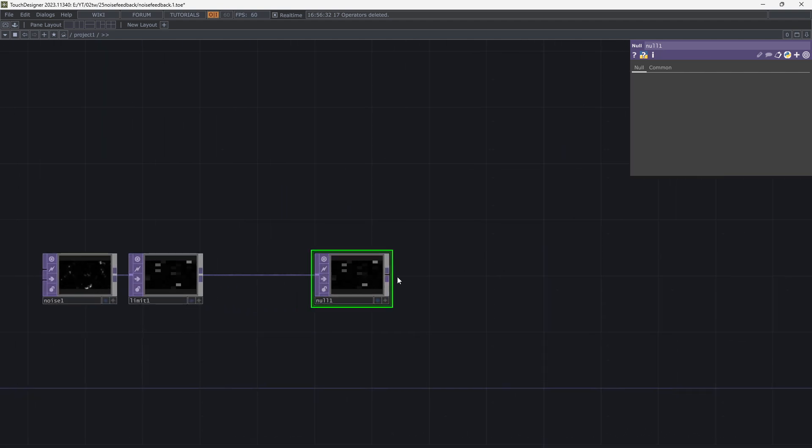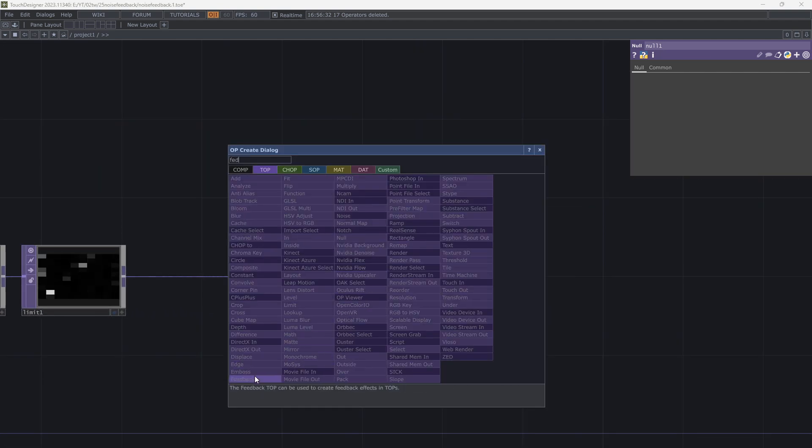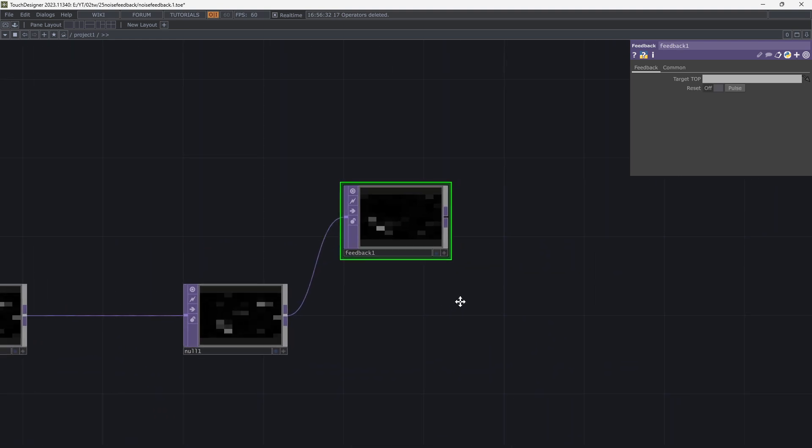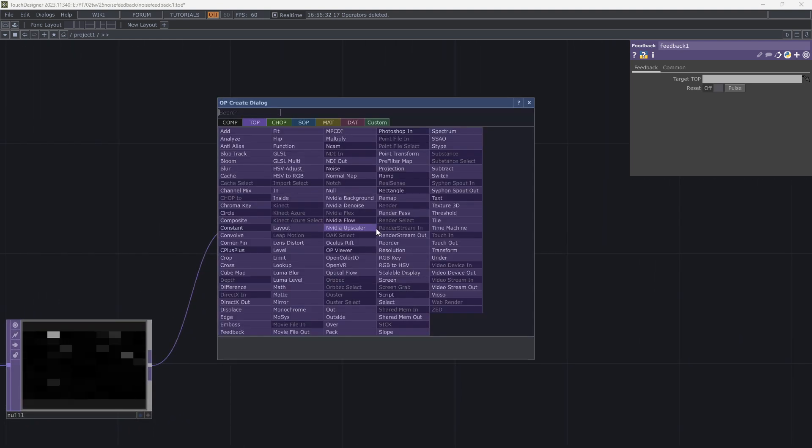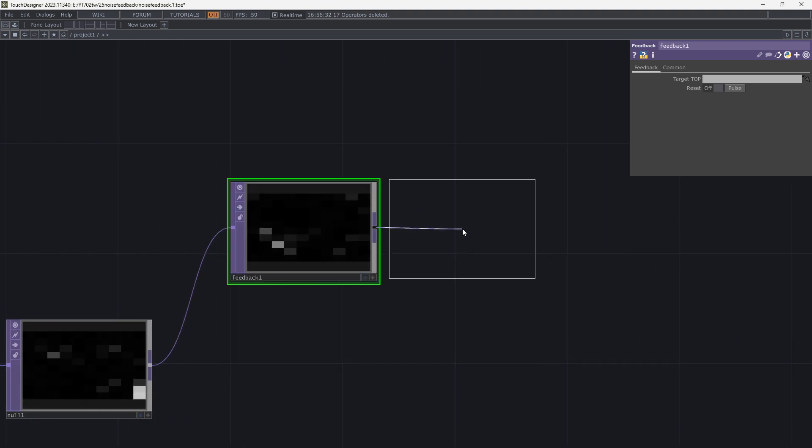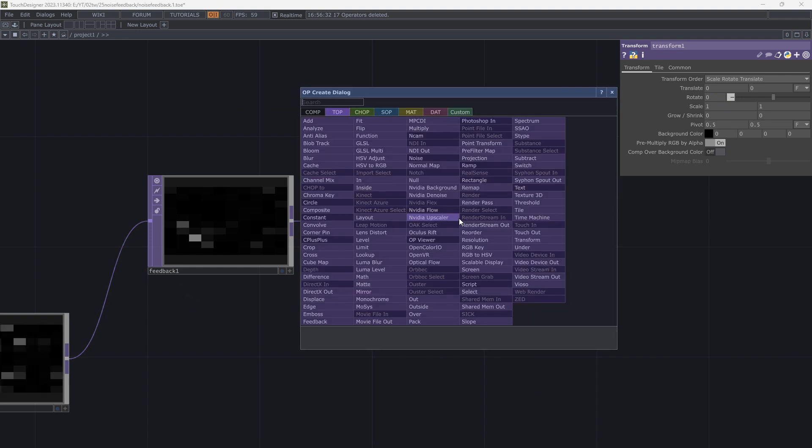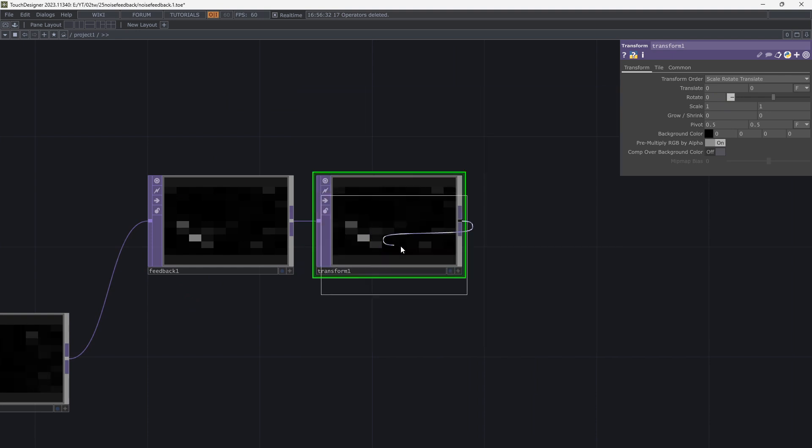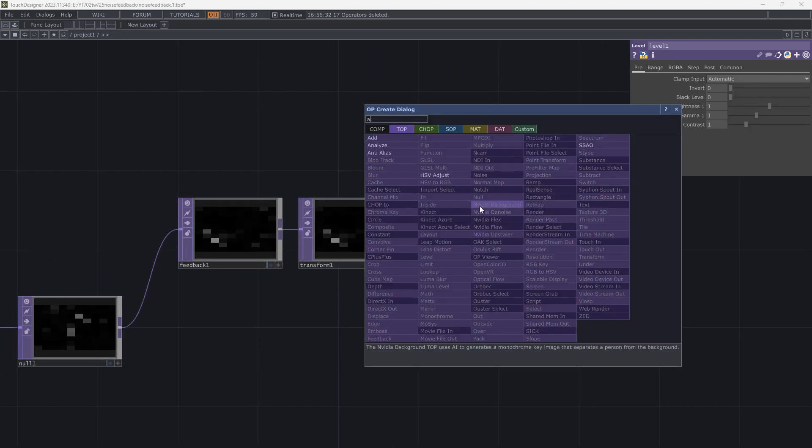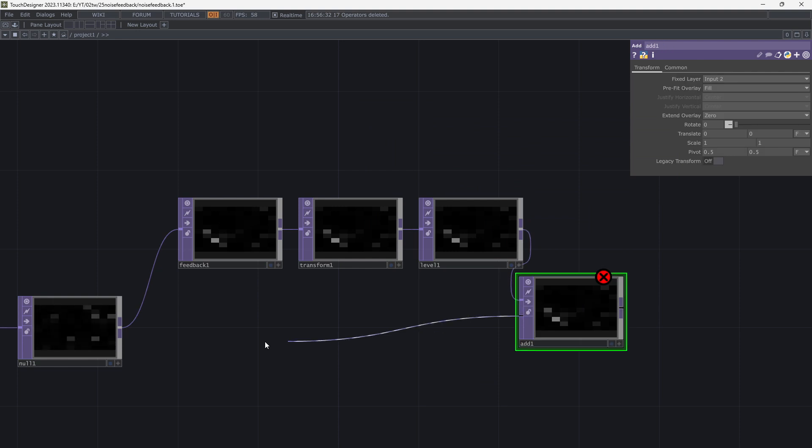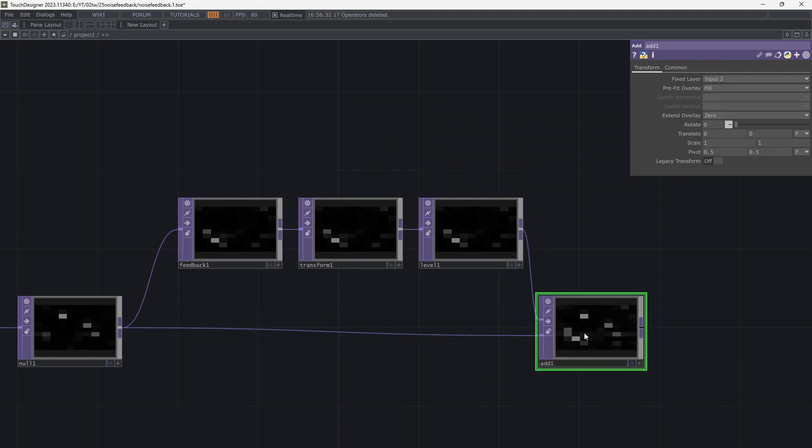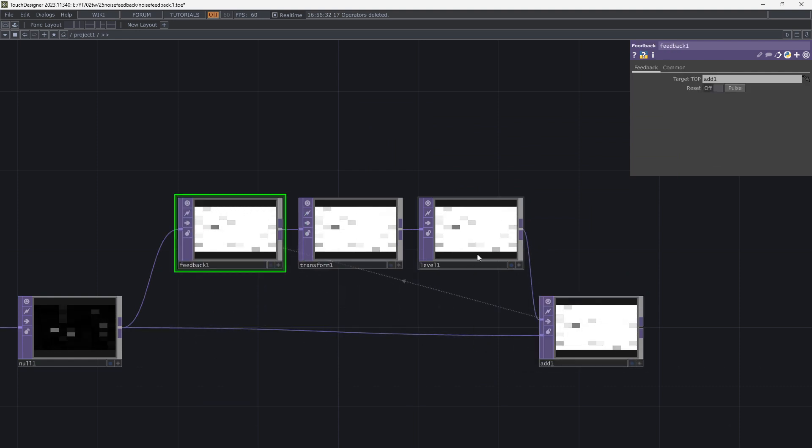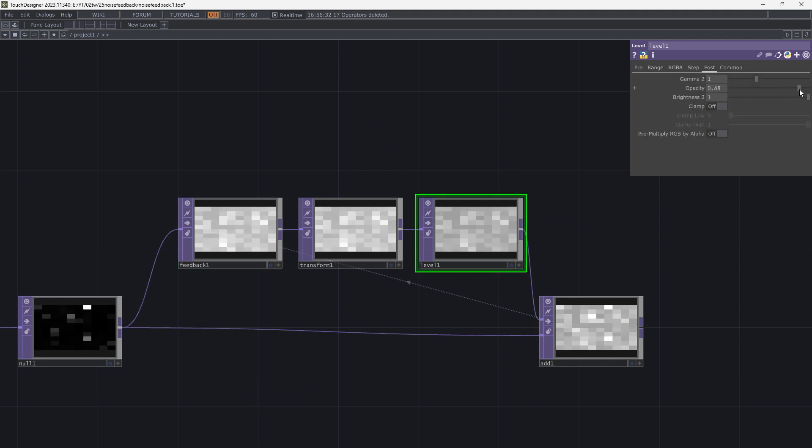I want a feedback loop here. Add feedback, transform and level. After that add level to the top before feedback and assign the add operator to feedback target top. Go to level post tab and decrease opacity.